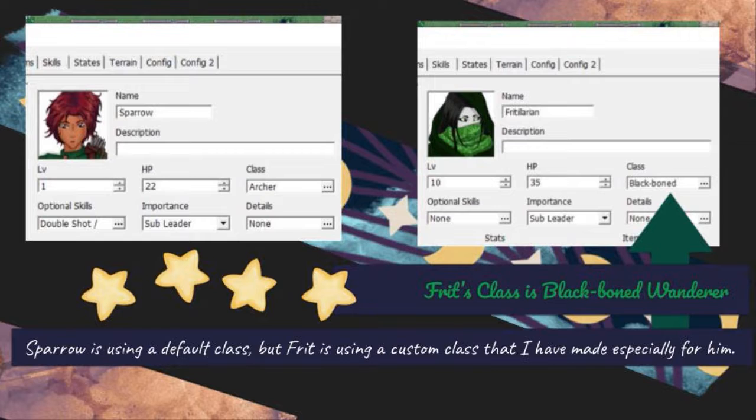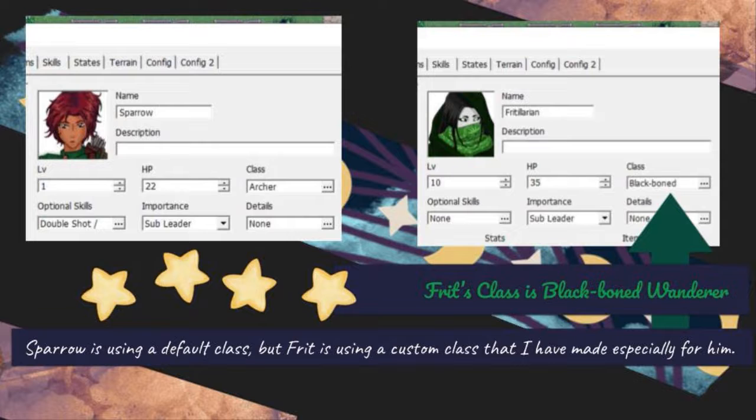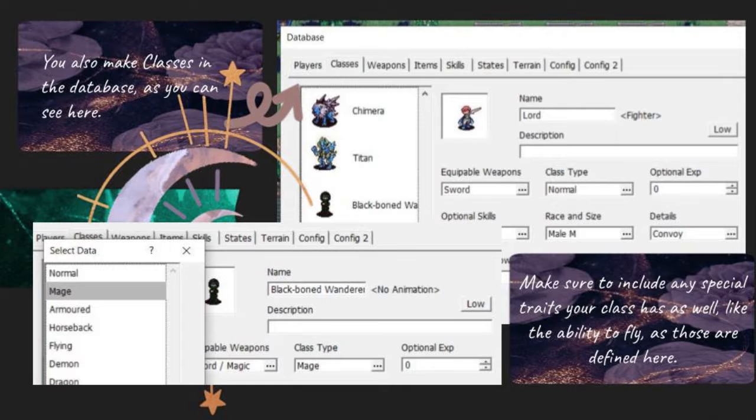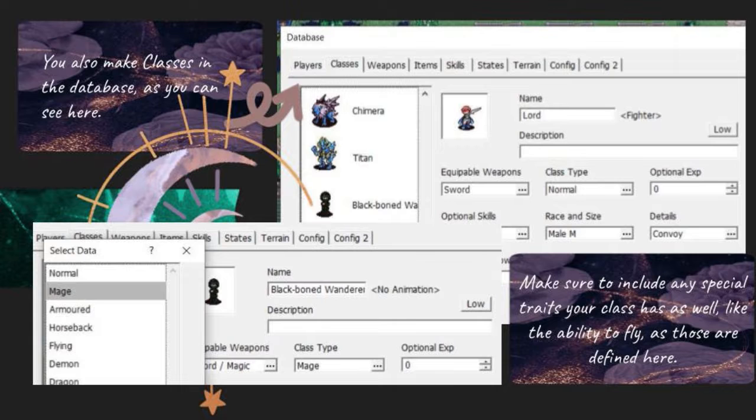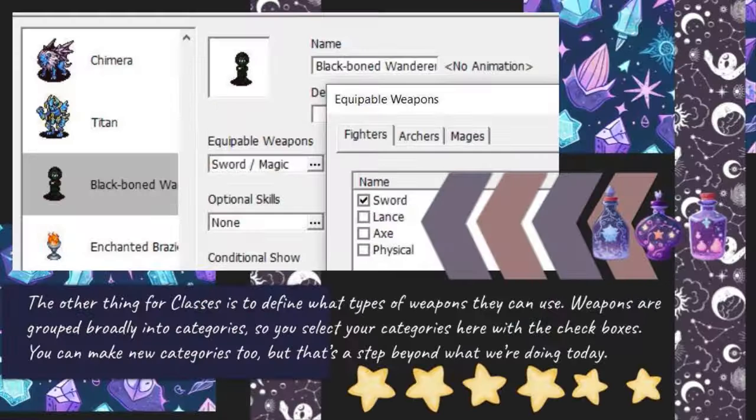Sparrow is using a default class, but Frit is using a custom class that I have made especially for him. You also make classes in the database, as you can see here. Make sure to include any special traits your class has as well, like the ability to fly, as those are defined here.